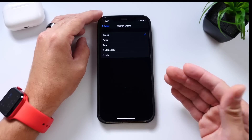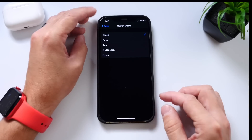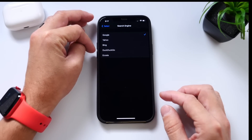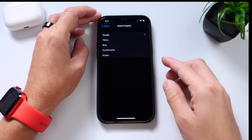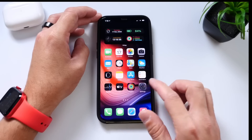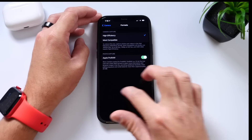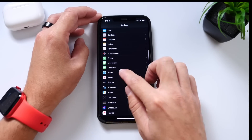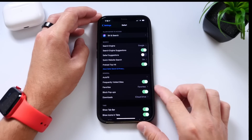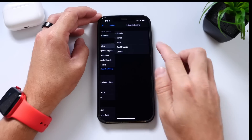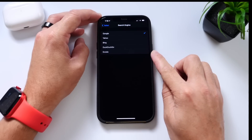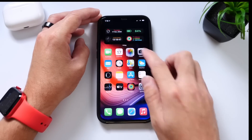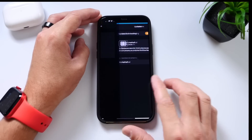A new search engine is now available as well, besides Google, Yahoo, Bing, and DuckDuckGo — there's now a fifth one. You can find it by going to the Safari settings on your iPhone. So a fifth search engine has been added to the iPhone with the latest 14.3.